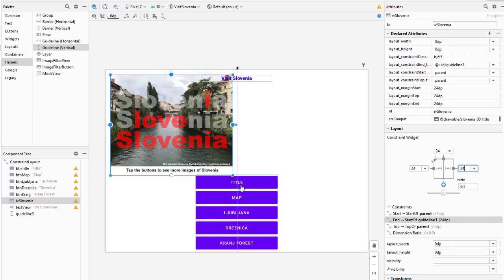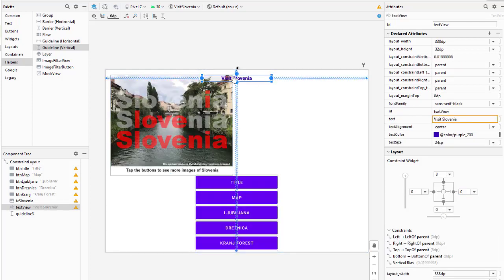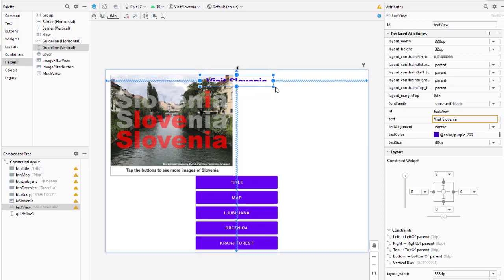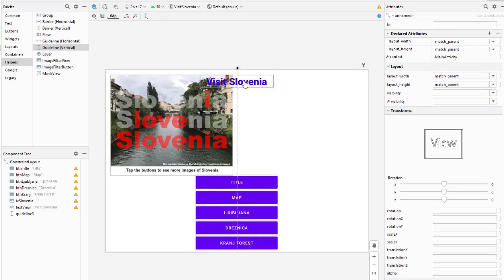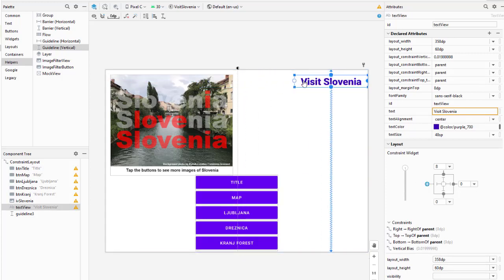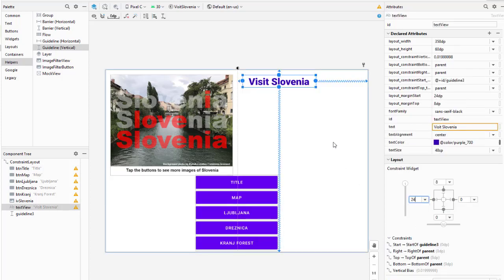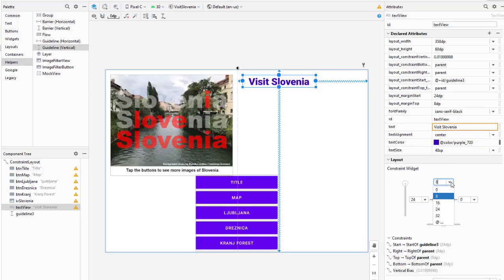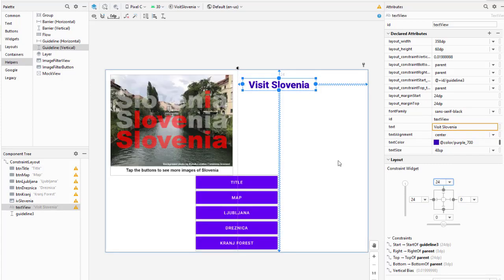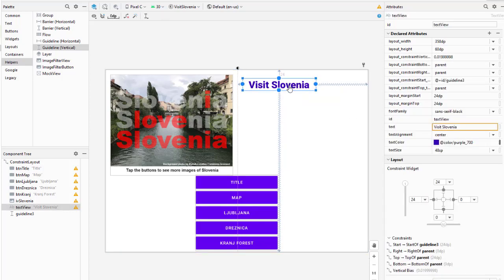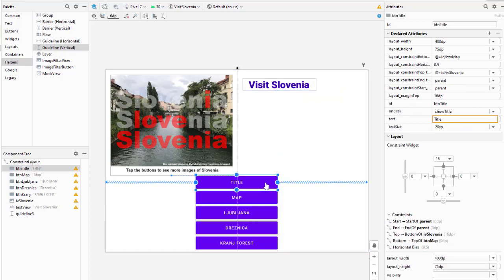I'll go ahead and set it 24. Then I'm going to take the Visit Slovenia title - I want to make this a little bit larger as far as the text, so we'll make it 48 point. I'm just going to stretch this out a little bit. Here I'm going to remove that constraint on the left but then add the constraint back in to the guide and I'll set this up as 24 as well. I'm going to do 24 all the way around - left, top, right.